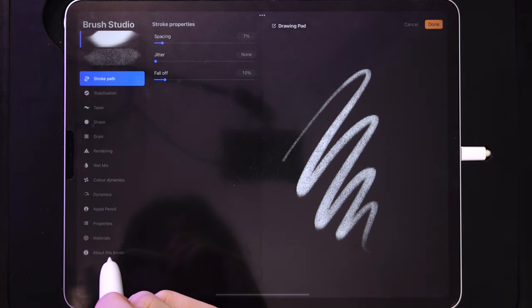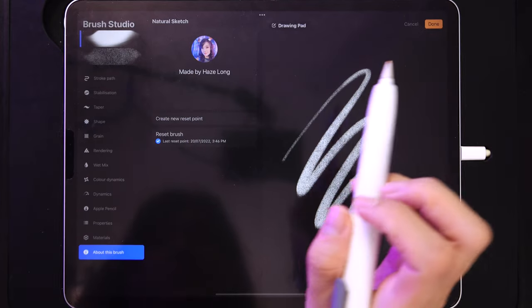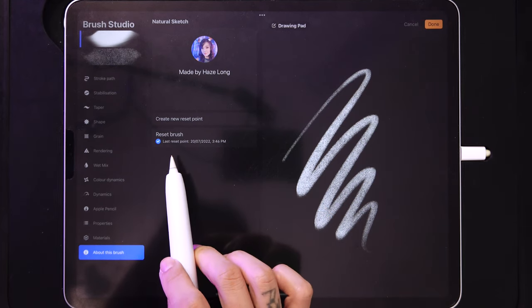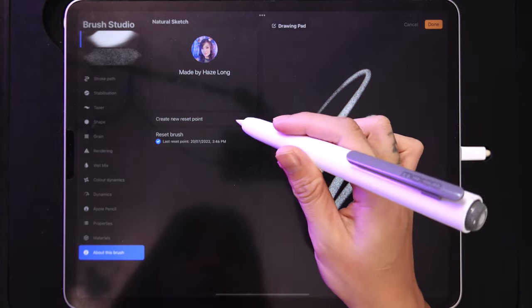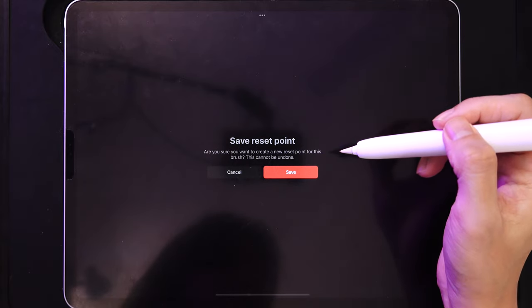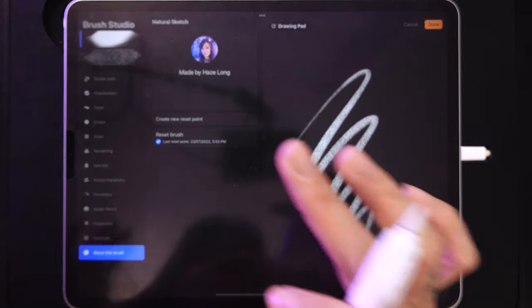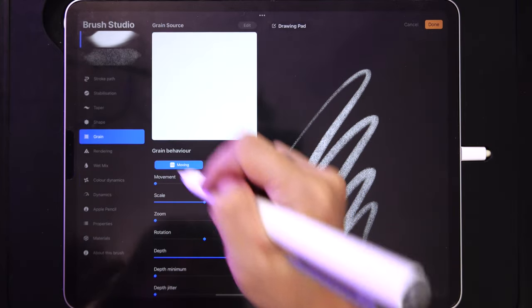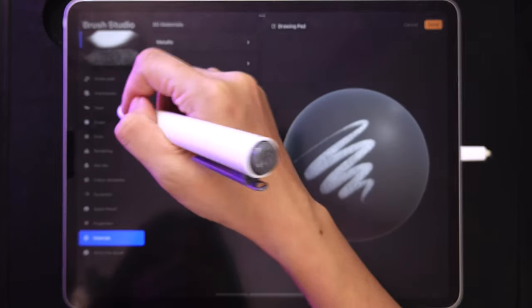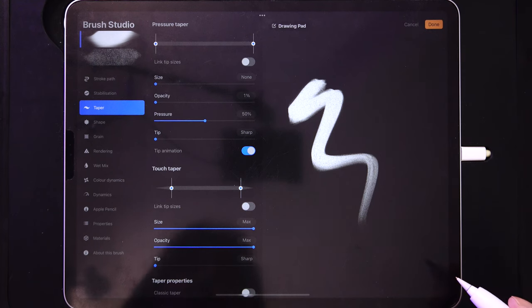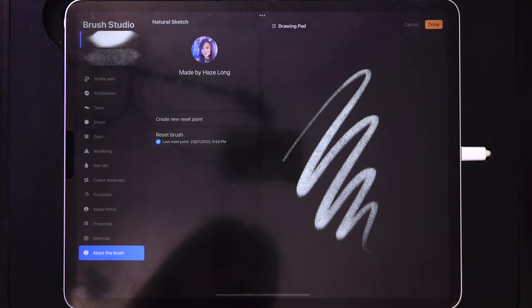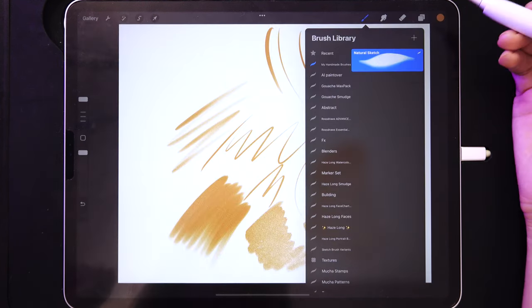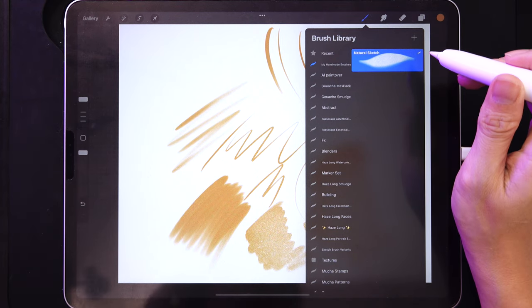Scroll all the way to the end of the brush settings to 'About This Brush.' You'll see that mine already has a reset point with a date and time. Create a new reset point — it will say this cannot be undone. This saves a version of the brush, so if anything goes wrong you can hit 'Reset Brush' and it will reset to that last save. Think of it as a save point — you will never lose the brush even while tweaking it.